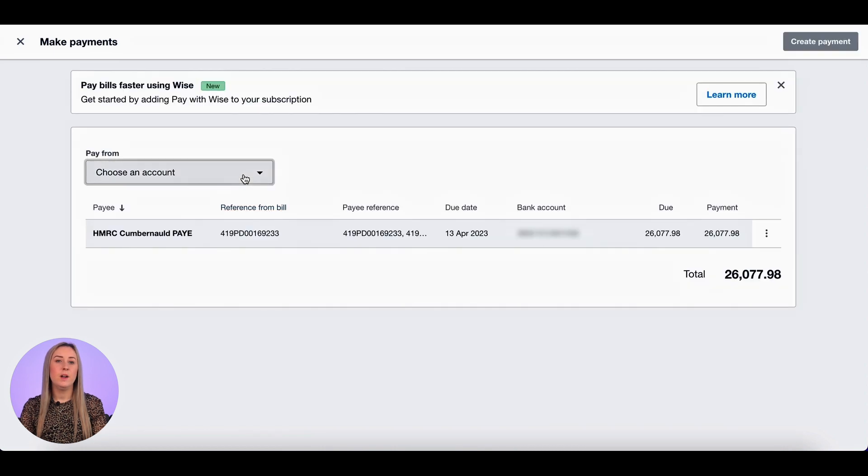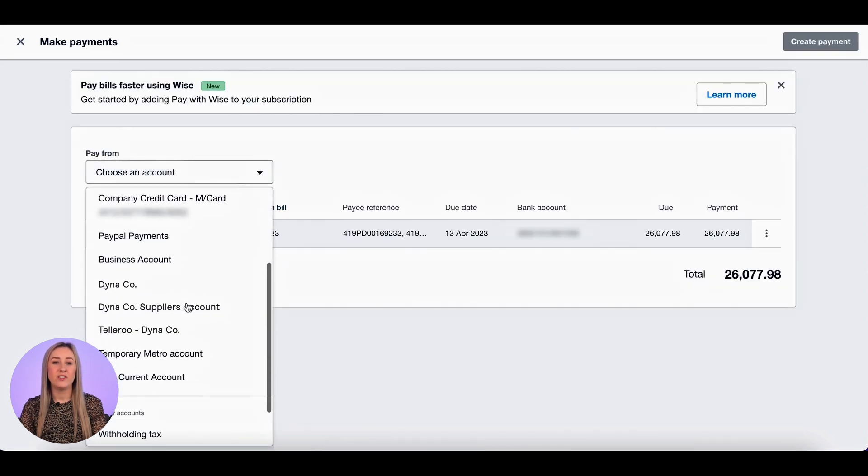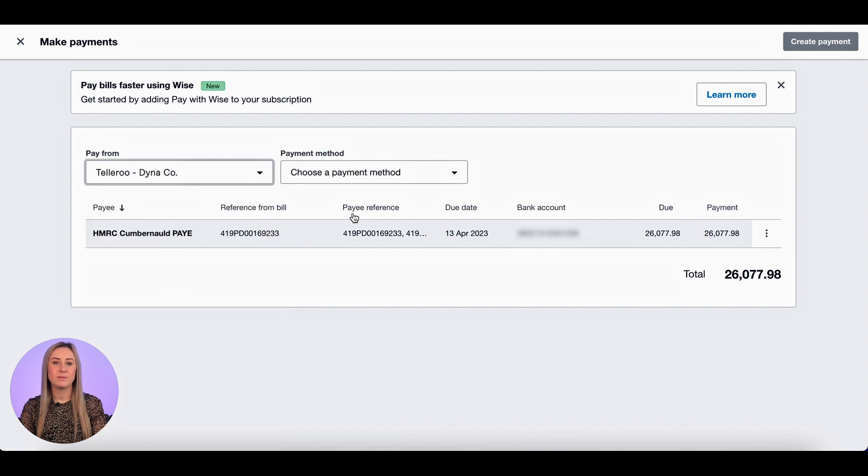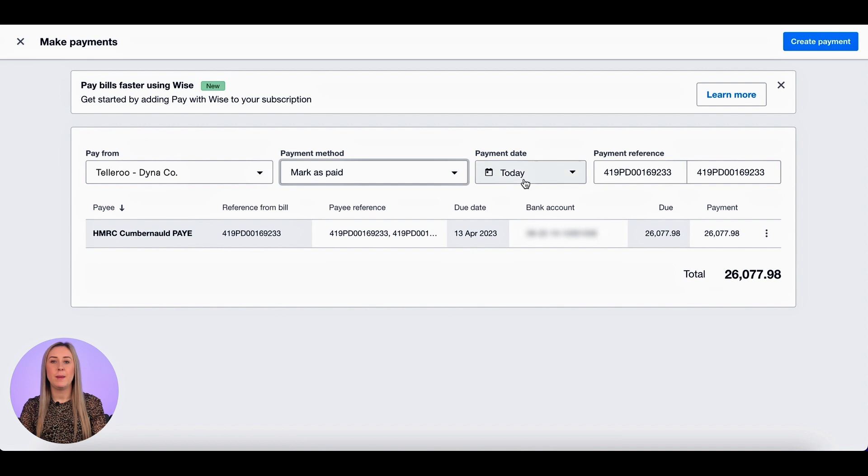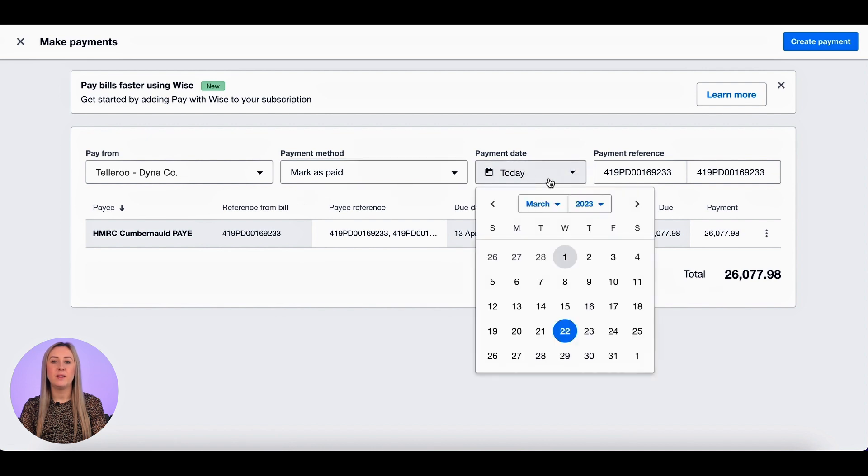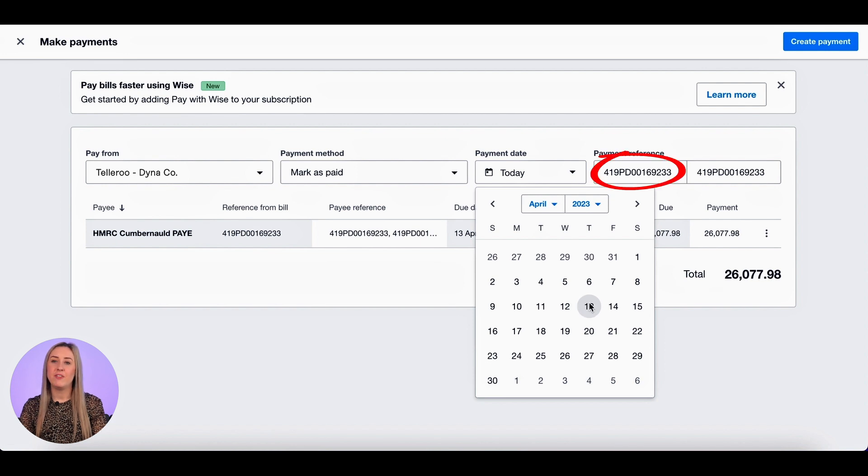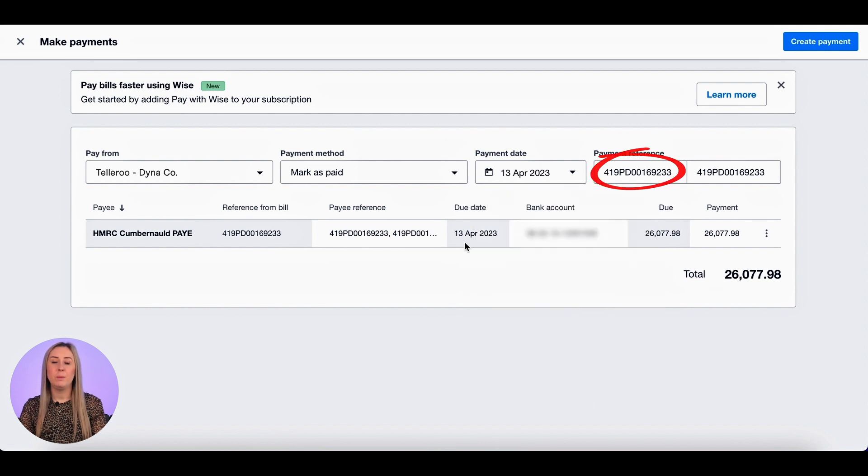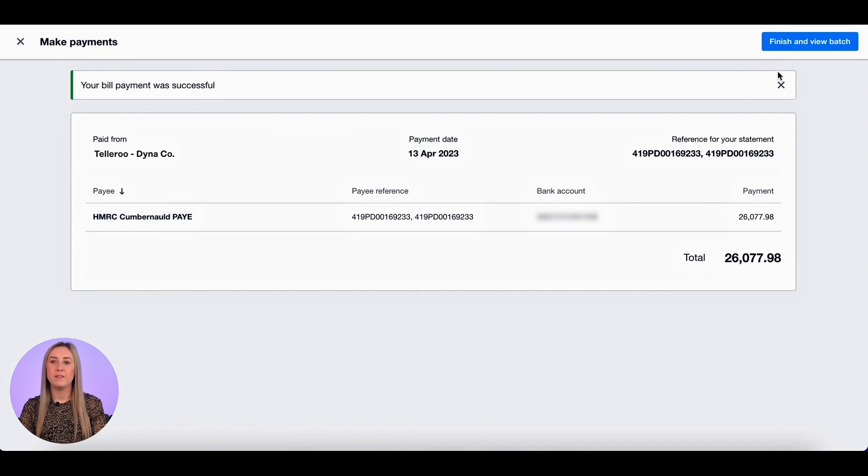So this is the important part. You select pay from and your Tellaroo account. The payment method is mark as paid, and I want the payment date to be the 13th of April in the future, so I'm going to select that here. You can also change the payment reference if you need to, but it does automatically say the invoice number. I'm then going to click create payment and finish and view batch.